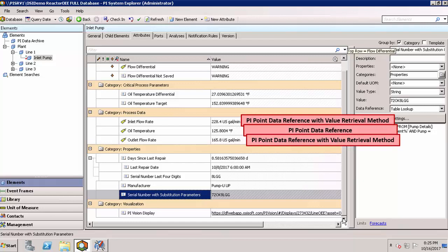You may already be aware of PI Point data references, where we assign a PI tag to an attribute, preferably using a human-friendly name, but there are many others, too.